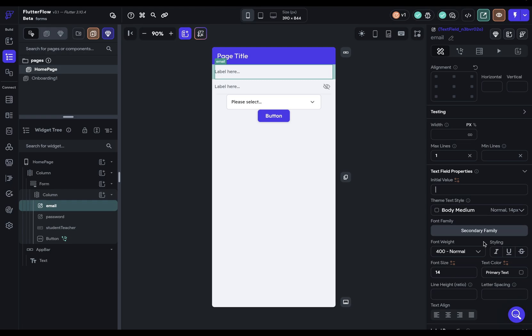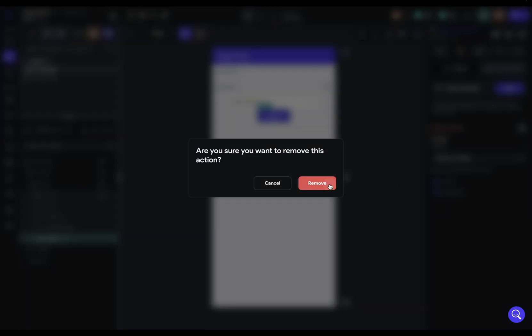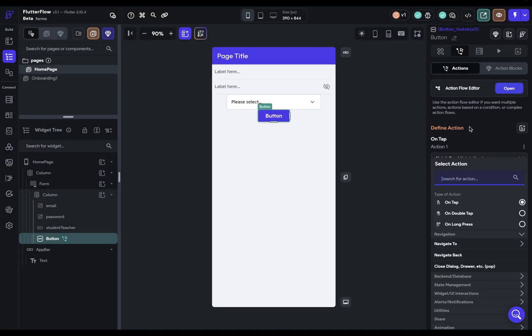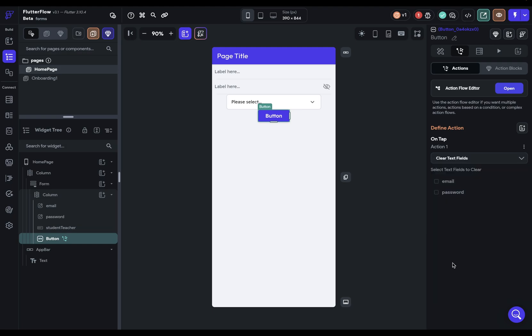Every field is going to have an initial or default value. You also have the option to clear the text fields entirely. And it works the same way. So if you search for clear and under widget UI interactions, you've got clear text fields and it works the same way.